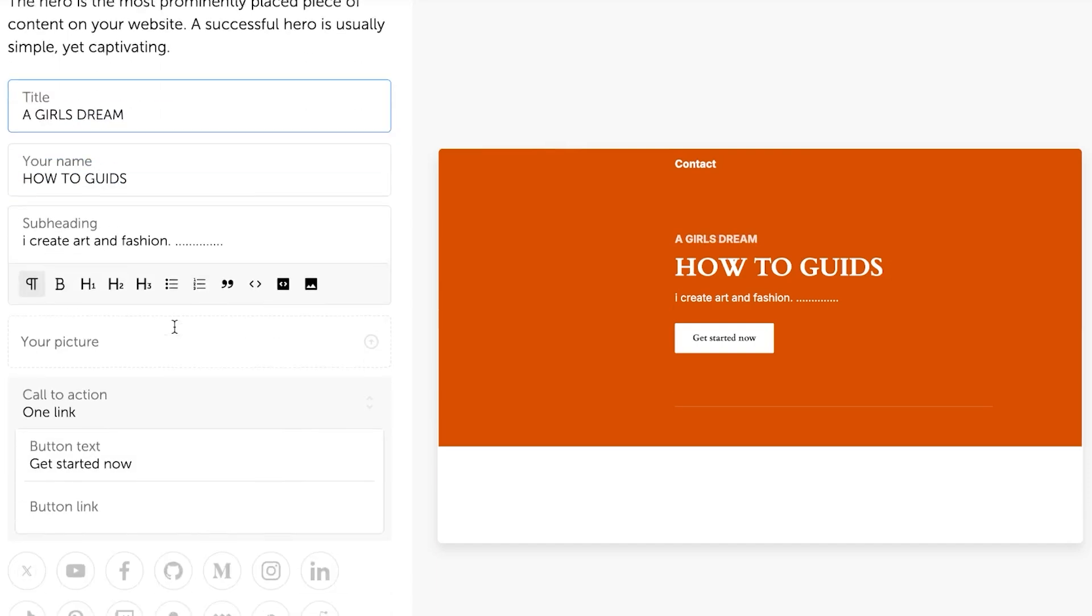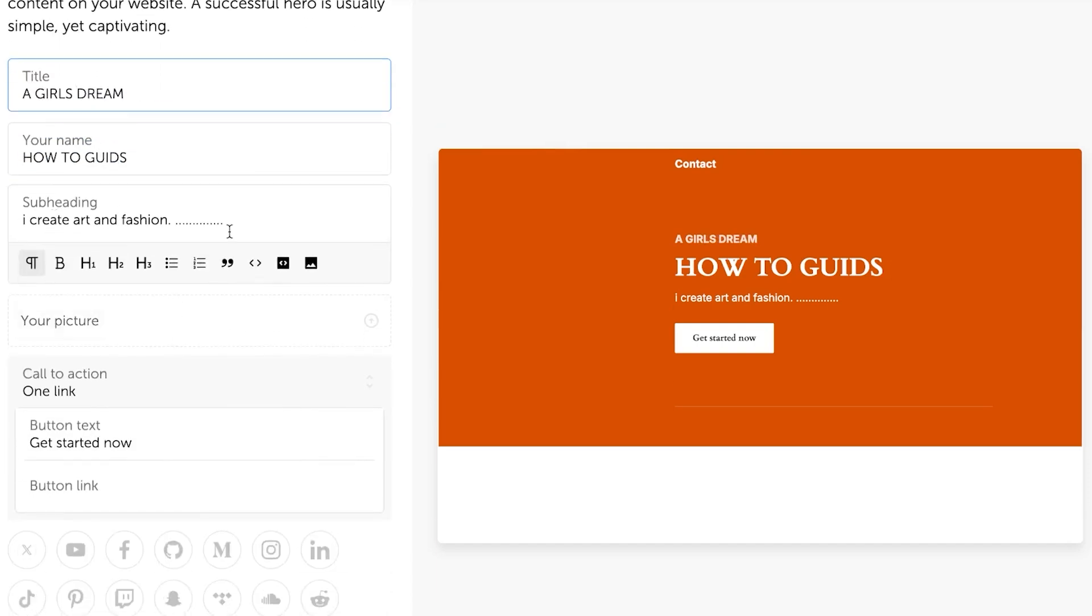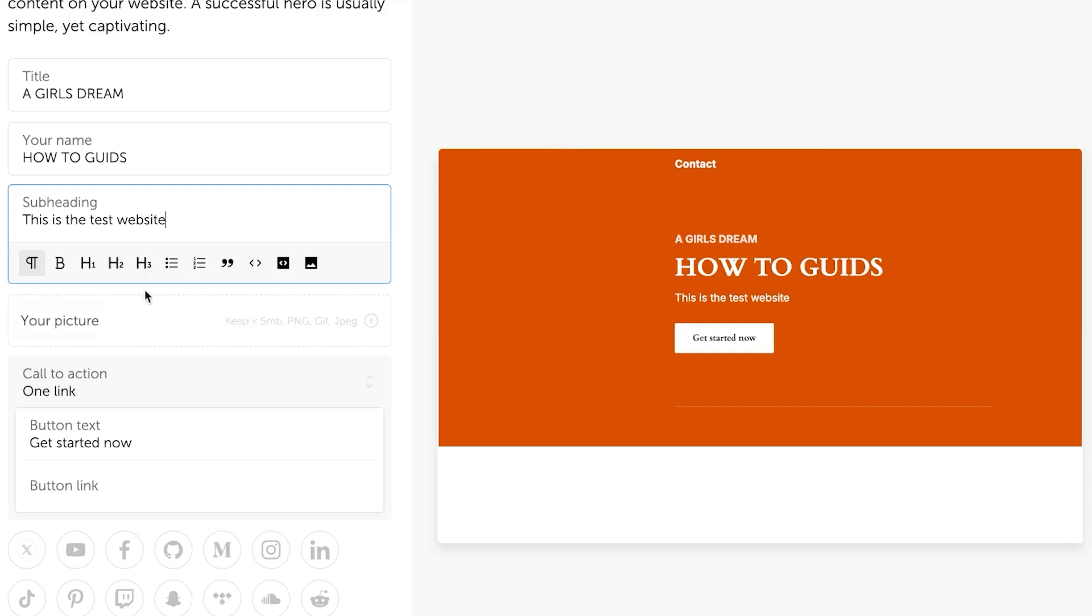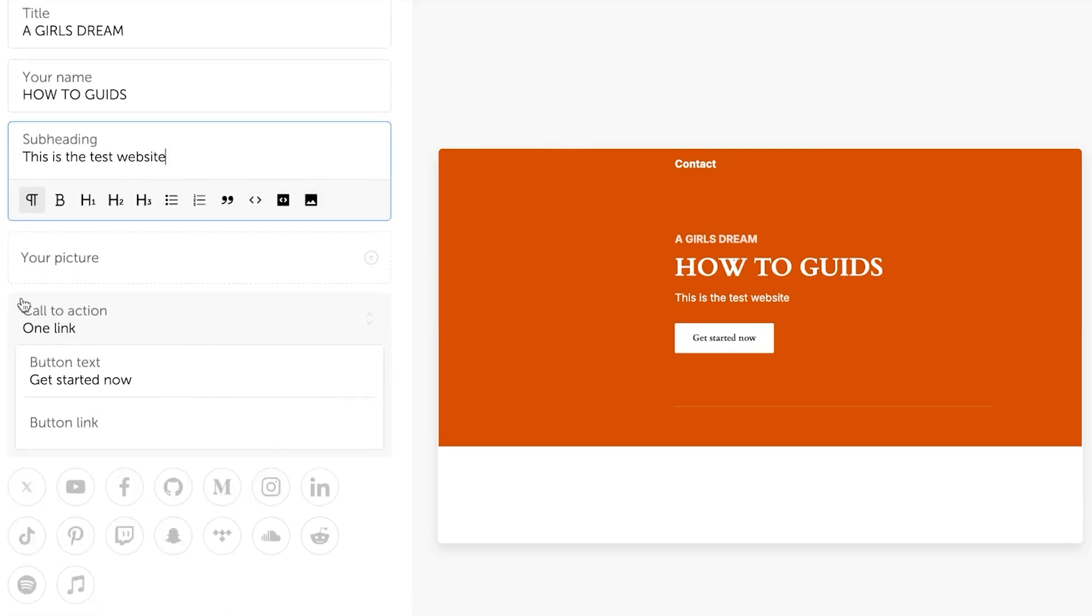Okay. Then we have our subheading. This is the subheading here. I'm going to change it as well. I have just added some of the text here. Call to action.